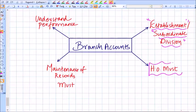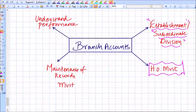If you want to have a branch, what is a must is you need a head office. Without a head office you cannot have the concept of a branch. So for having a branch there must be a head office.